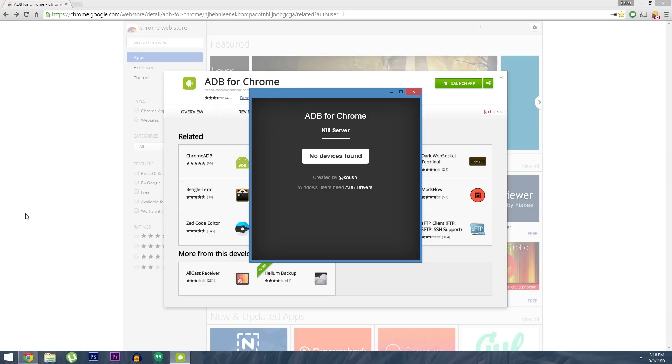At this point, you'll need to enable USB debugging on your Android device, then connect it to your computer with a USB data cable.